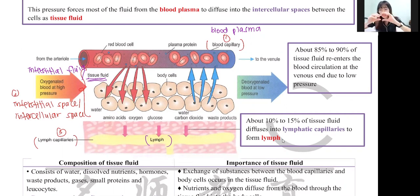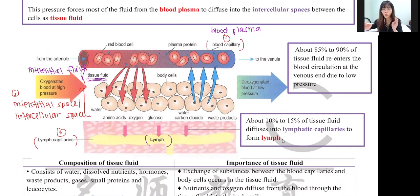In the blood capillary, we have two endings. First is the arterial end — a smaller version of an artery. Second is the venule end — a smaller version of a vein. At the arterial end, there is a high hydrostatic pressure caused by the change in the size of the lumen — from a larger lumen to a smaller lumen, pressure increases, just like pressing a water pipe hole to make water shoot forward faster.